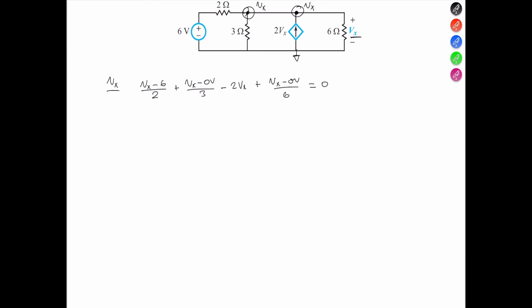That is the only equation we need — one equation and one unknown. The solution to that equation is Vx equals negative 3 volts. And that's it. See you in the next problem.